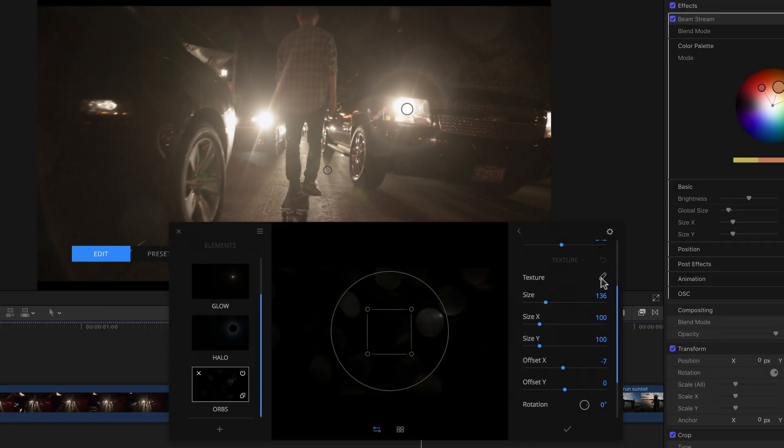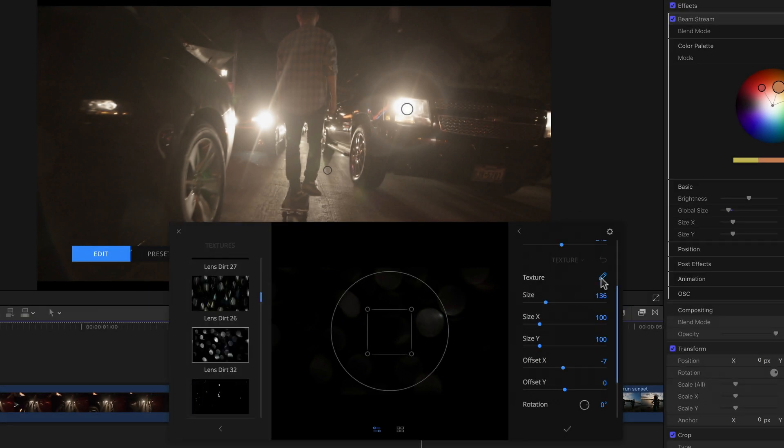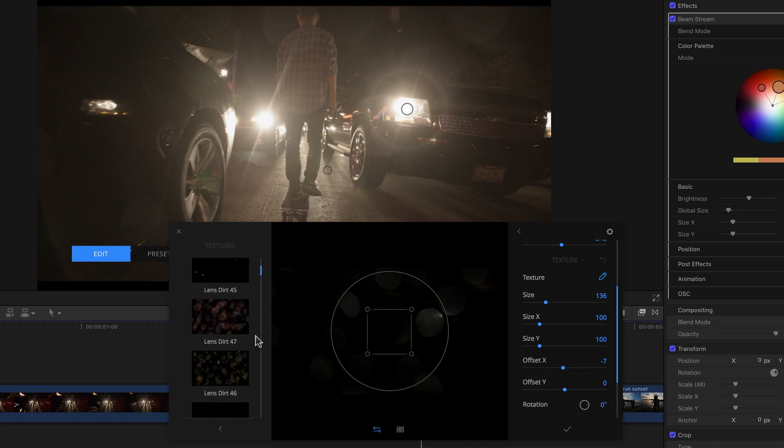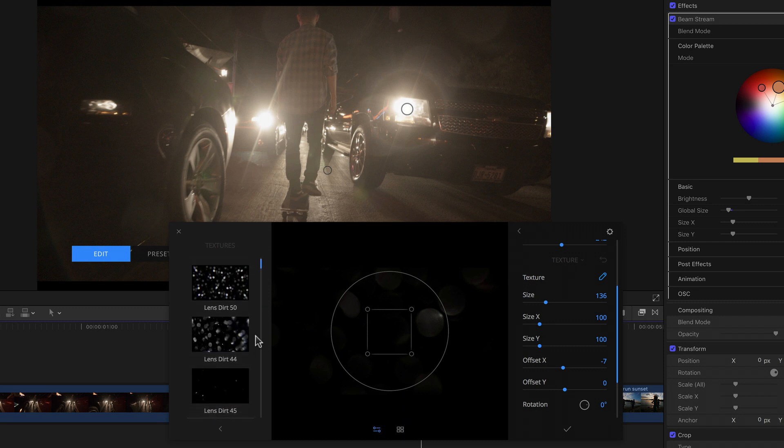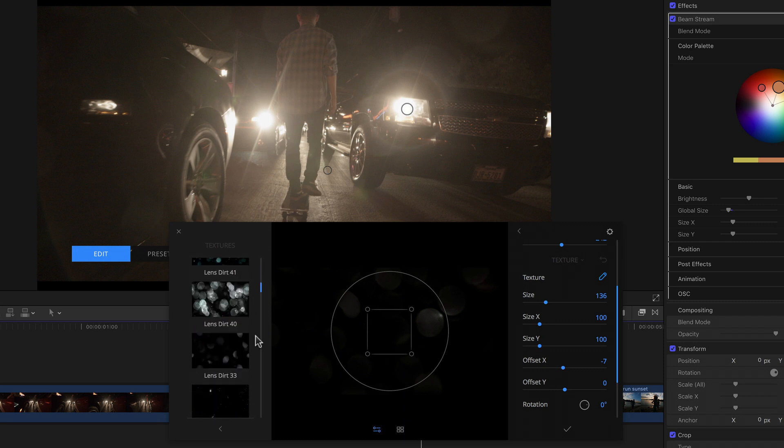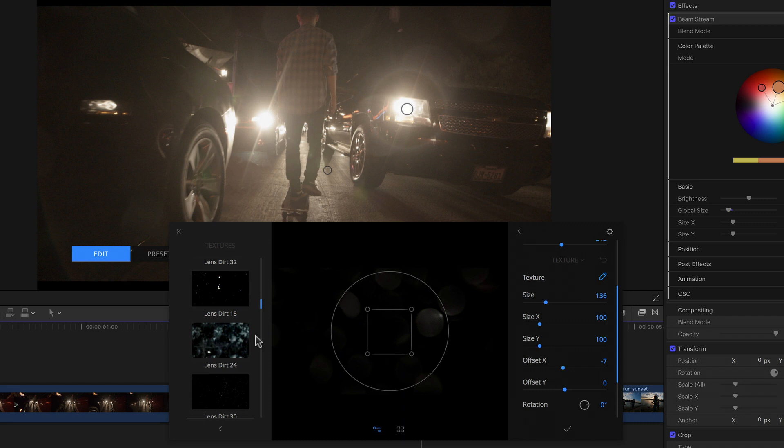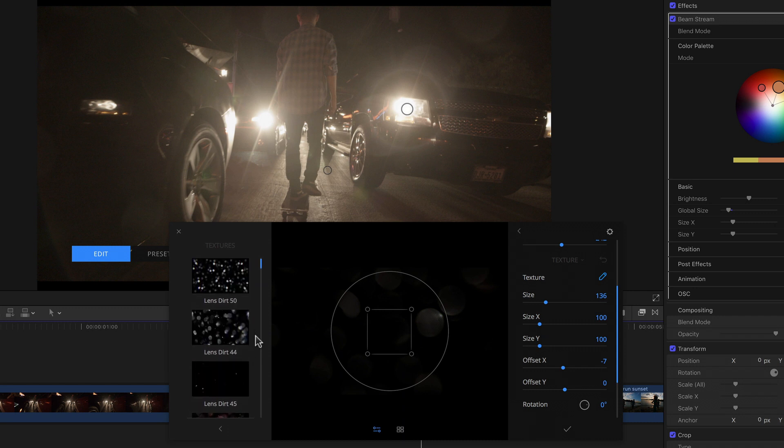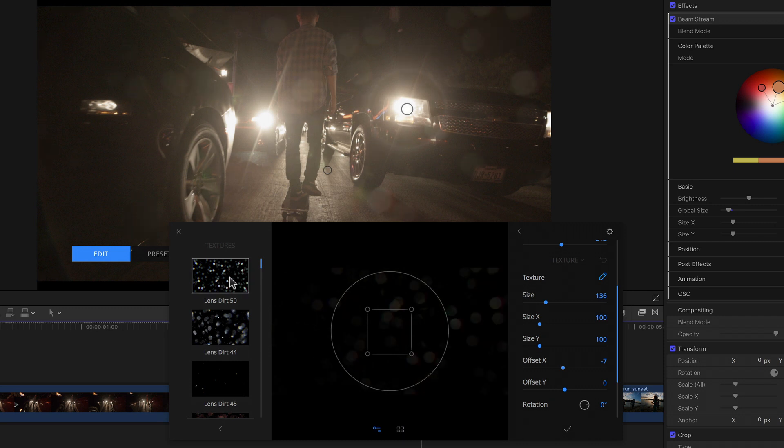Here I have around 50 different textures to choose from, should I not like the default texture. For example, I like the lens dirt 50 texture, since it also has a slight aberration effect to it. Simply clicking it replaces the default texture.